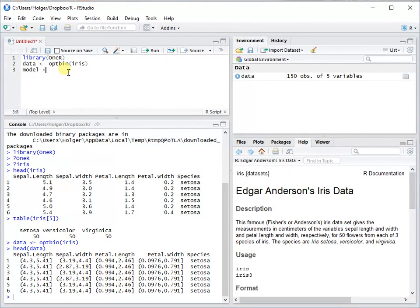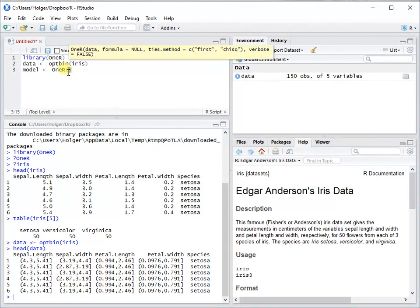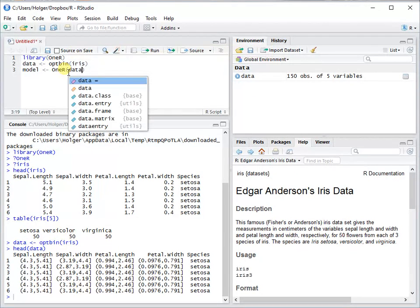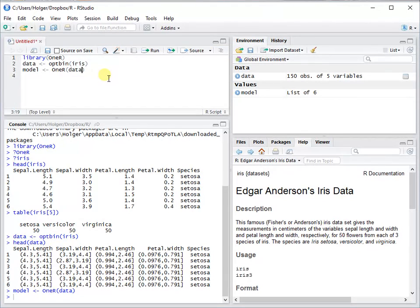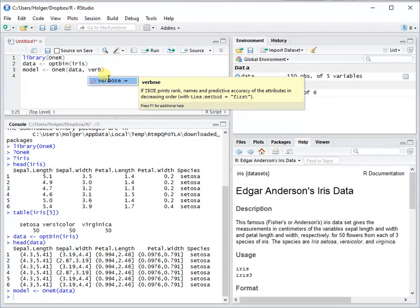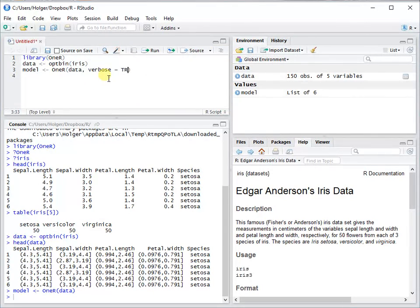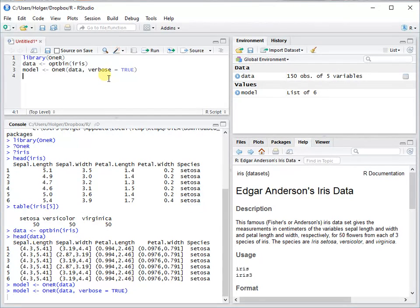Let's put this into model and we're using data, and that's it. You can also use verbose there to get some additional information. This should be true.